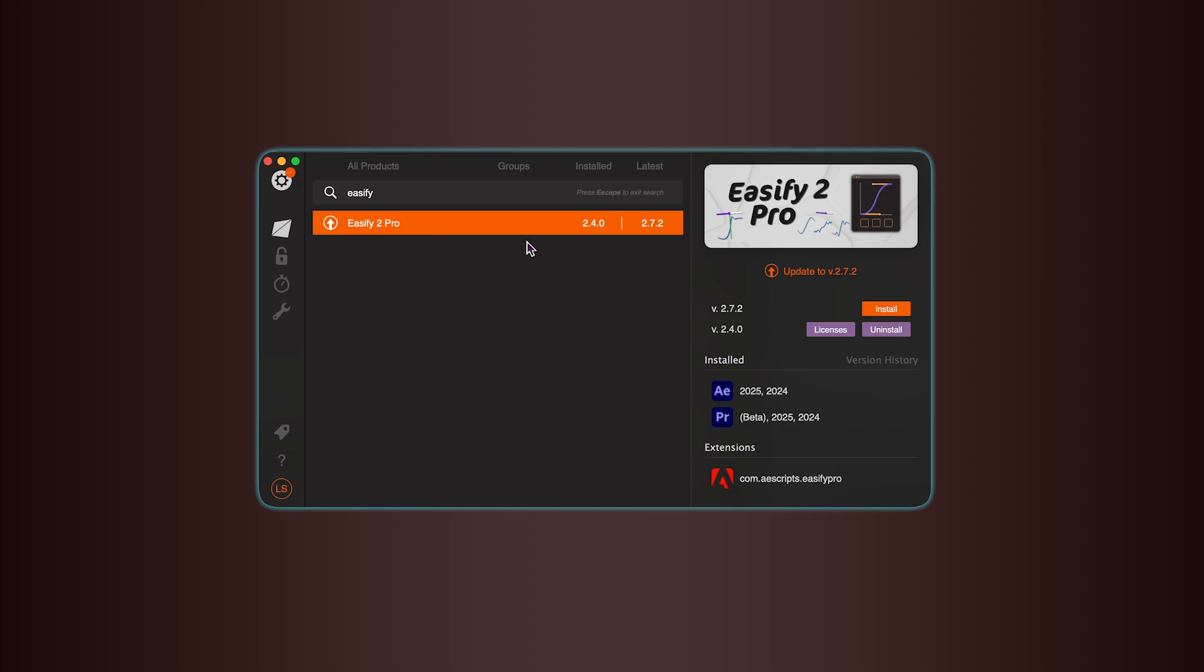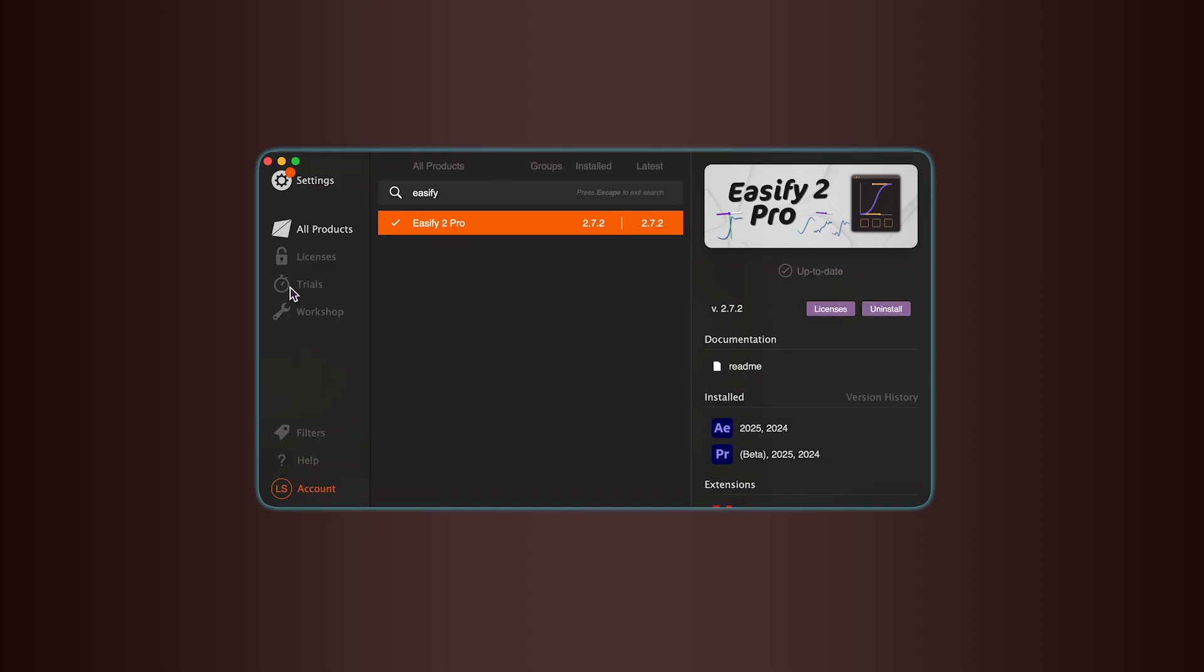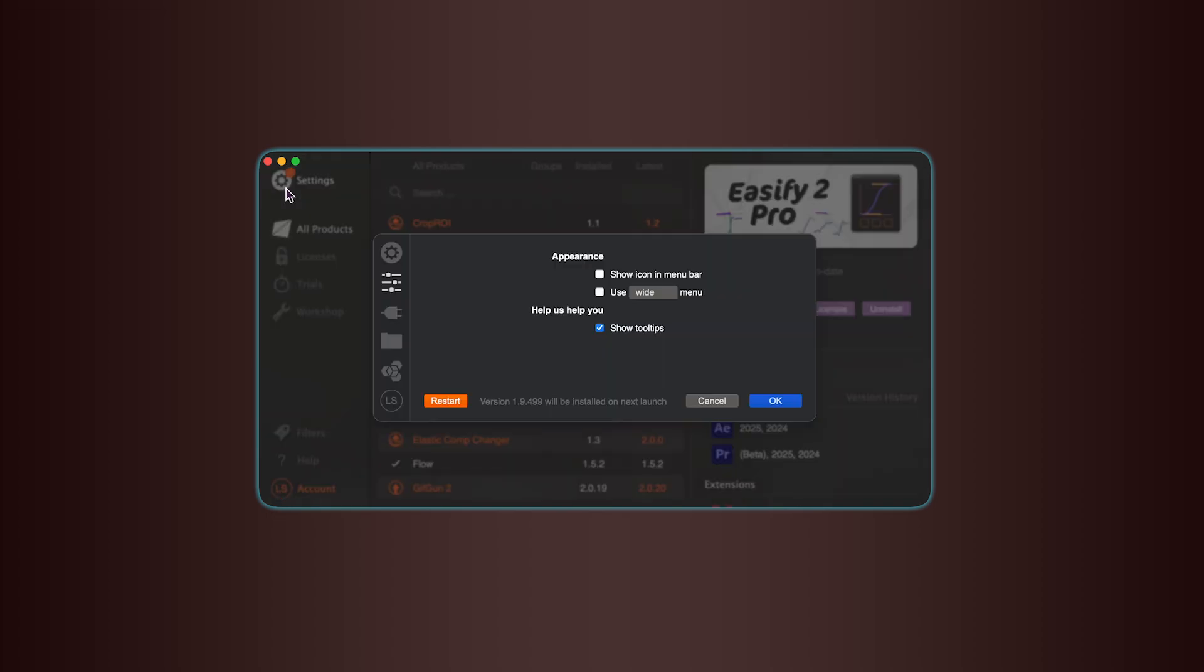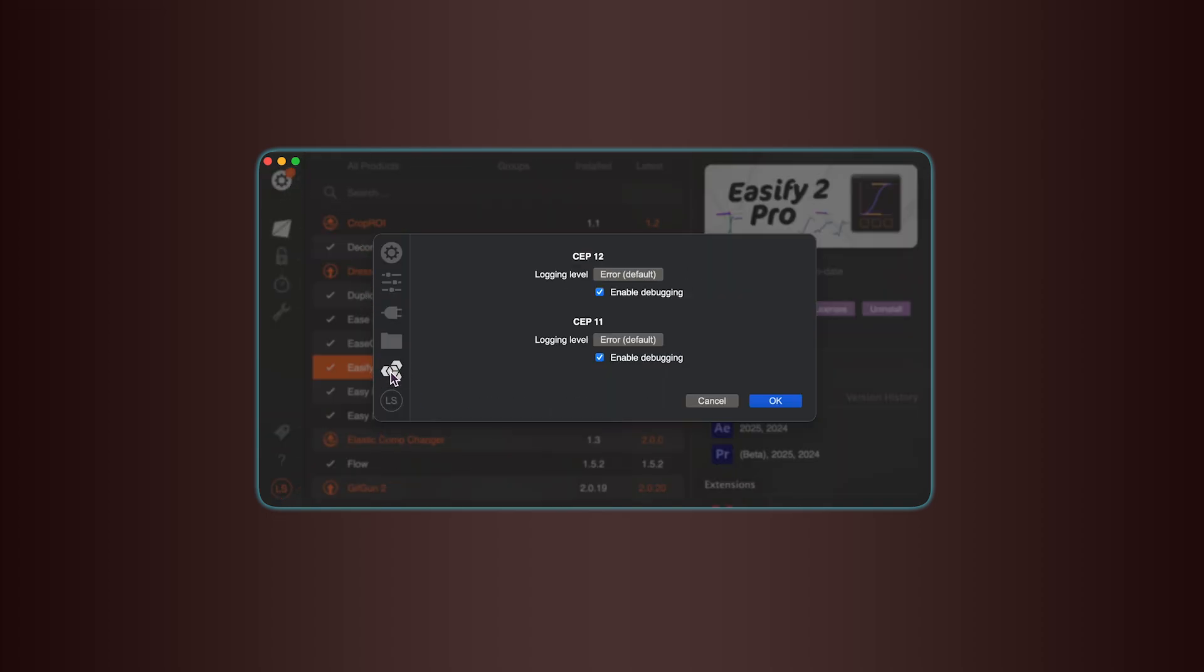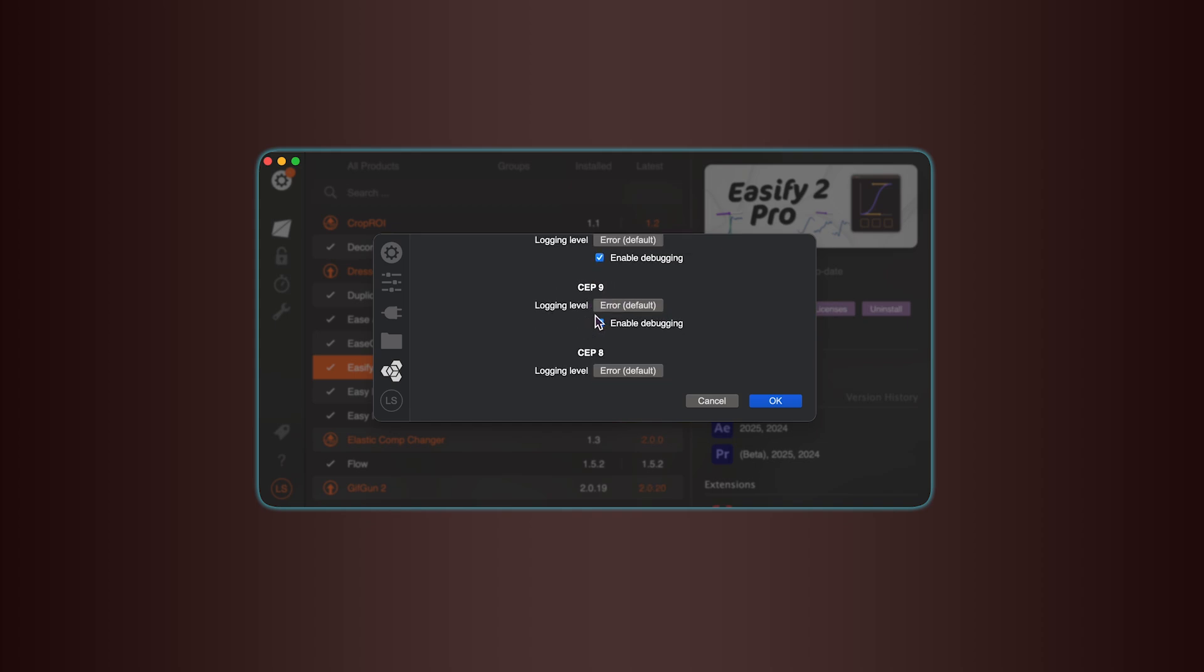Now, during the recording of this video, the tool isn't live yet, so it's not showing up in my list, but it will be available soon. Once that's done, open the AEScripts Manager settings by clicking the little gear icon. Make sure Enable Debugging is turned on for all CEP versions. That setting helps Script2Sequence launch smoothly.